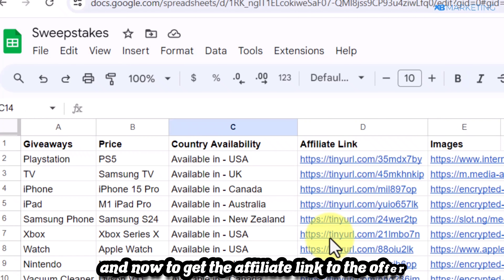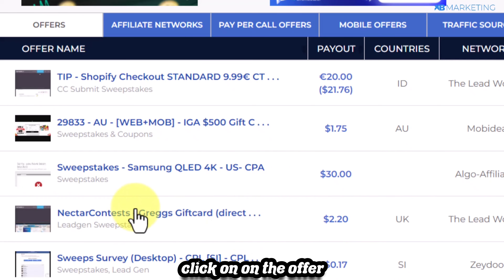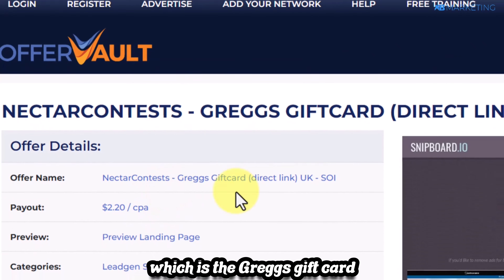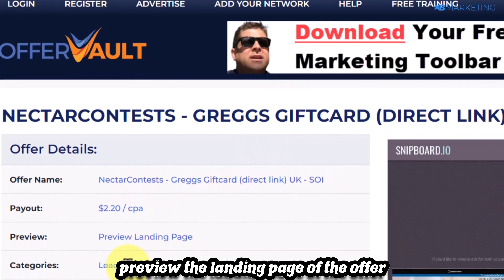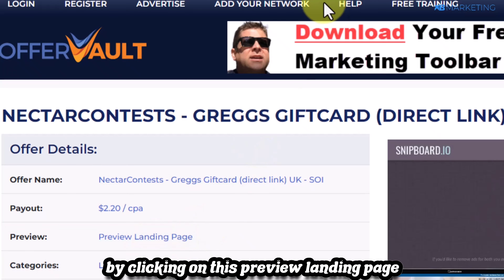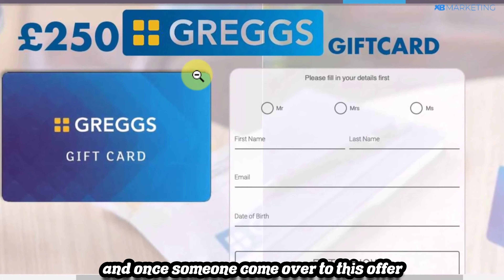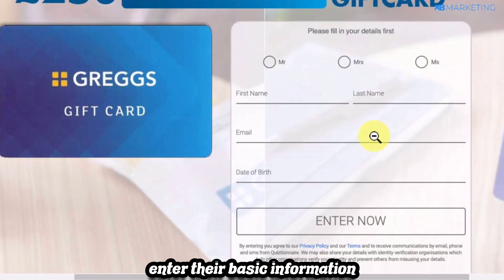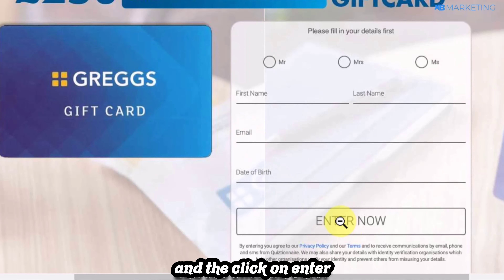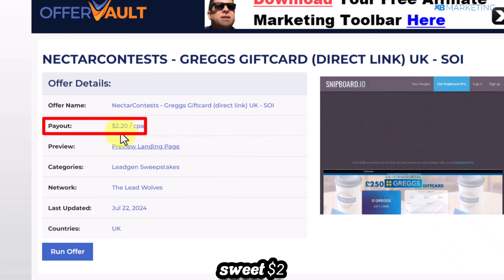To get the affiliate link, simply click on the offer. I'll use the Greg's Gift Card offer as an example. You can even preview the landing page by clicking 'preview landing page.' On that landing page, someone just enters their basic information including their email address and clicks 'enter' — that's all they need to do, and you get paid $2.